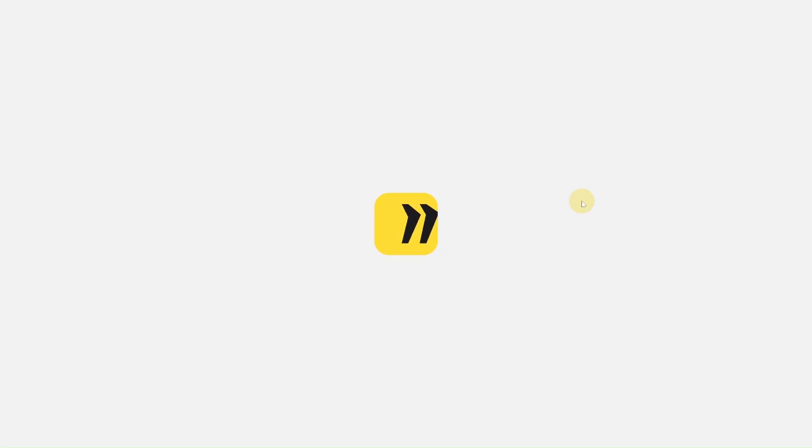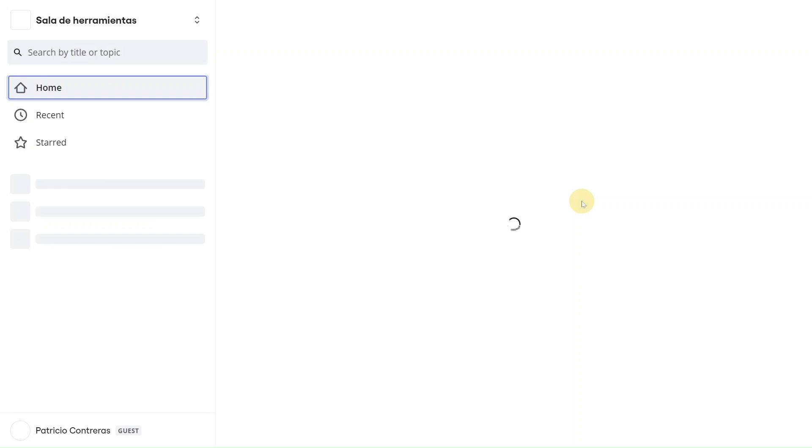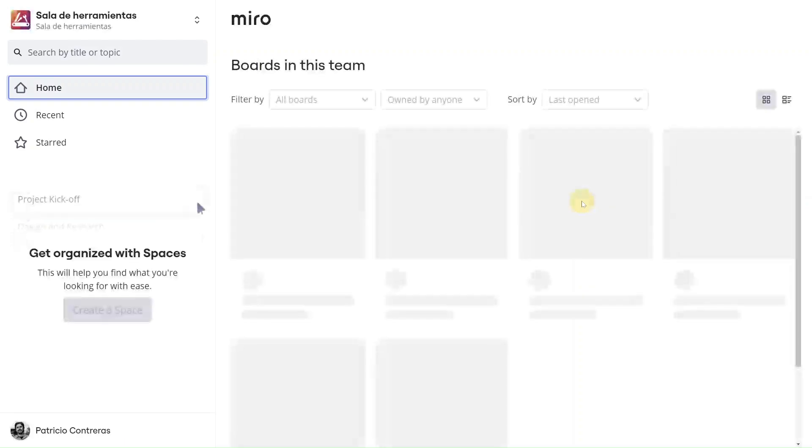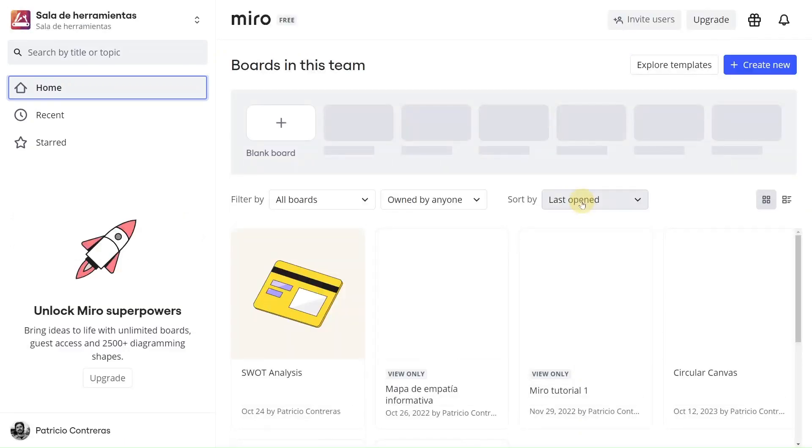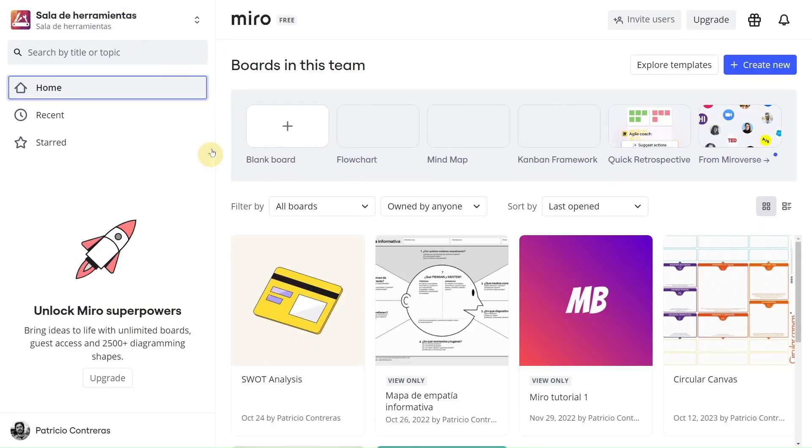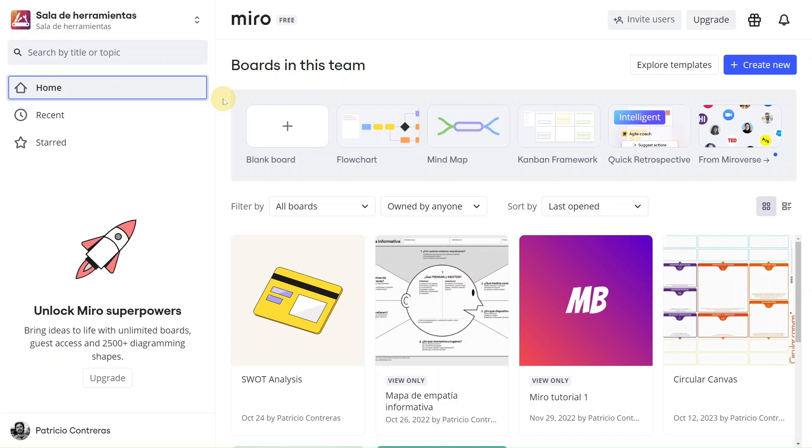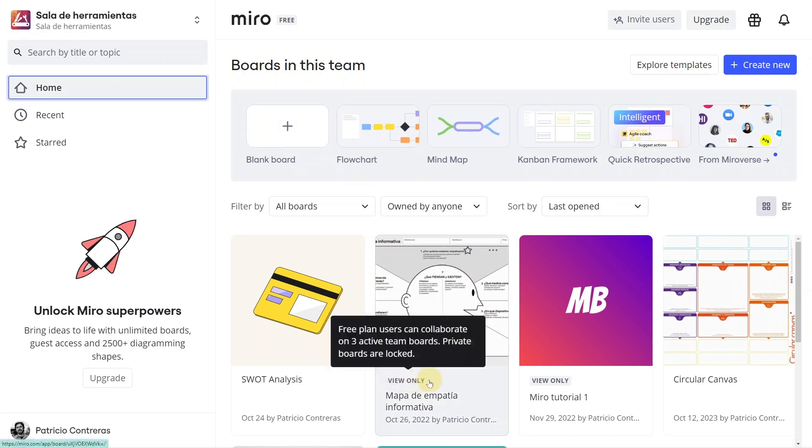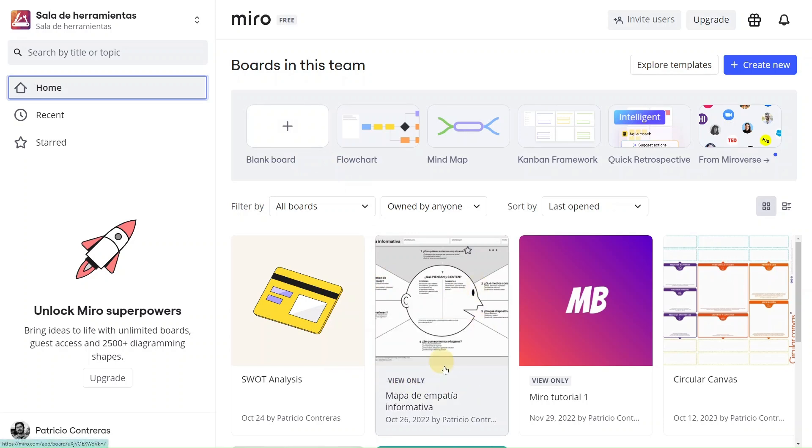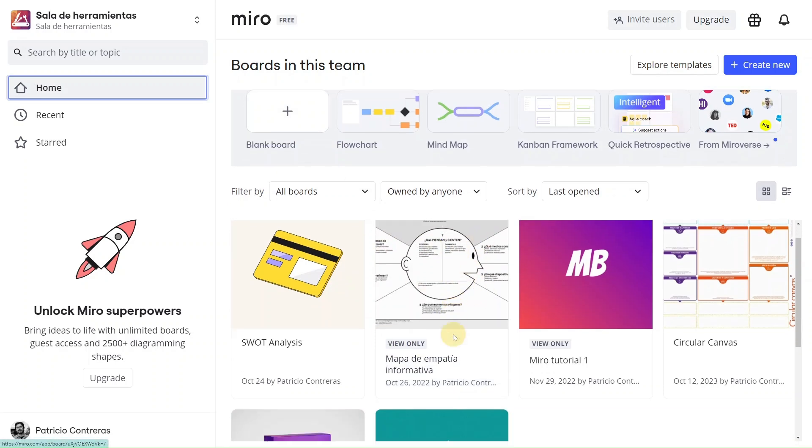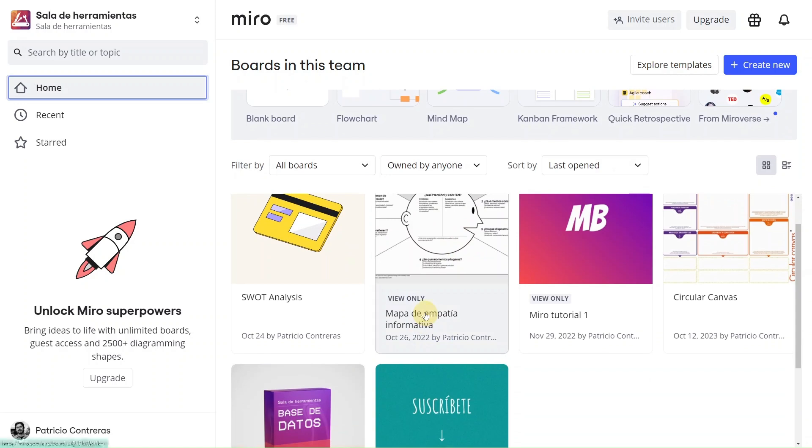Once you are in, you will land in your team's workspace. This is mine, it's called Sala de Herramientas, like this YouTube channel. Now, this is where all your whiteboards will be. If you are using the free version of Miro, a quick heads up. You can only edit your last three boards. Any older ones become view only. You can see that there is a tag here that this board is view only. So keep that in mind.